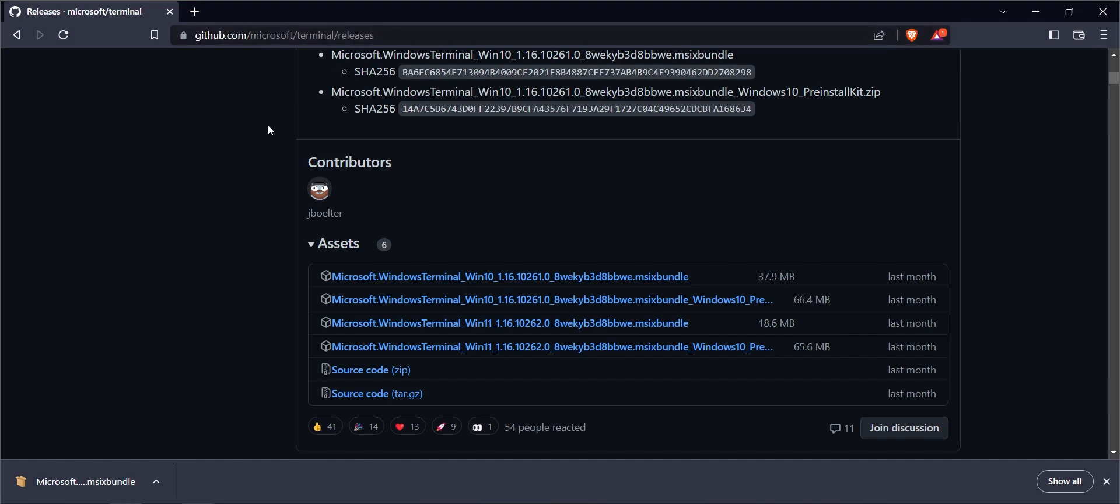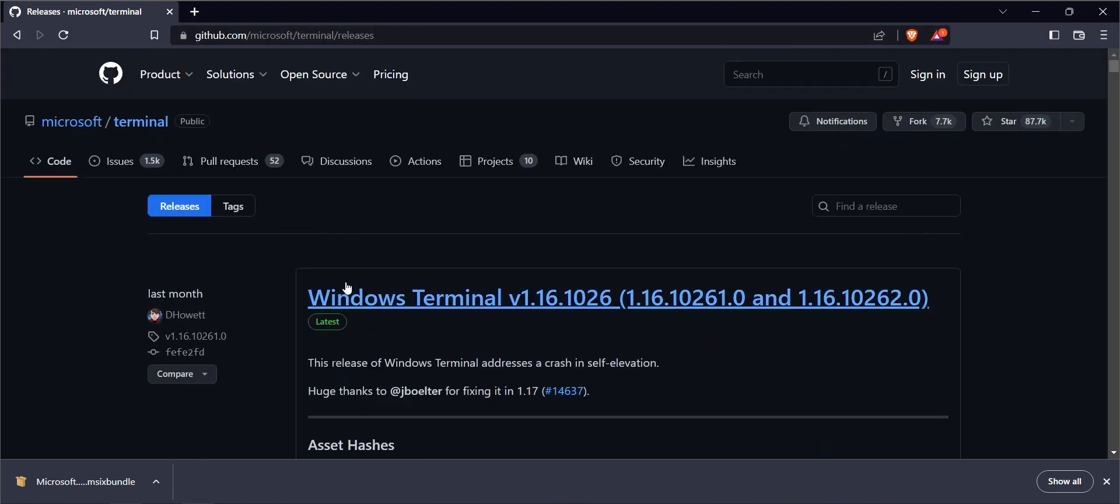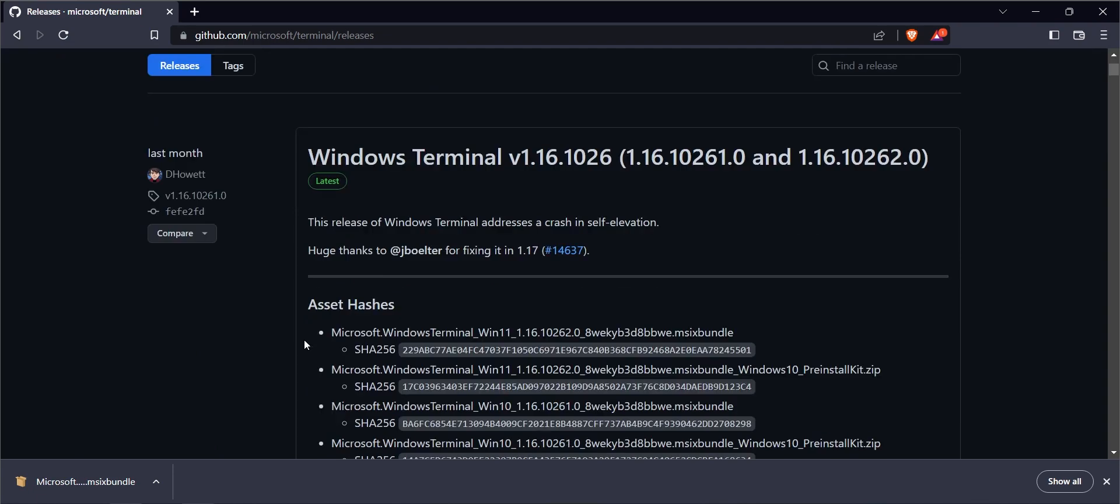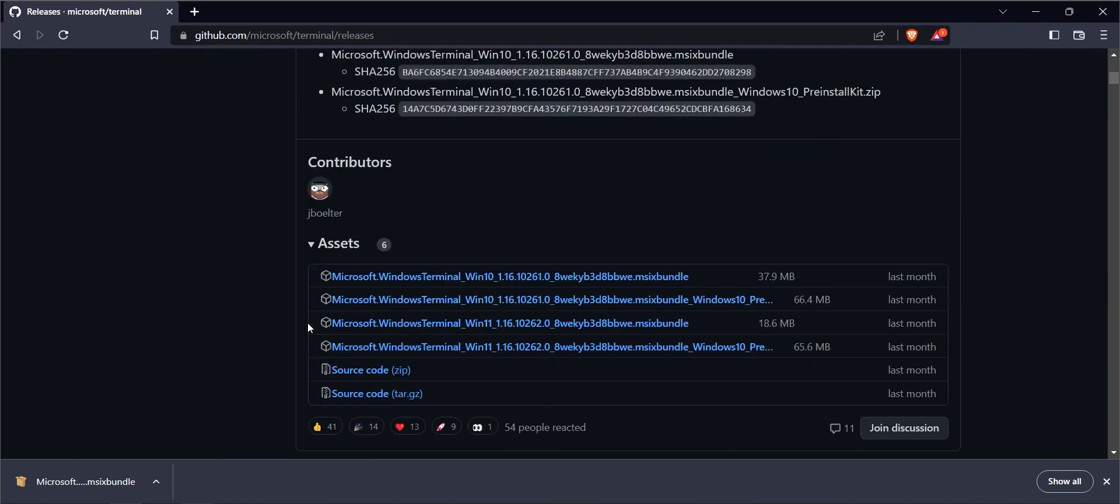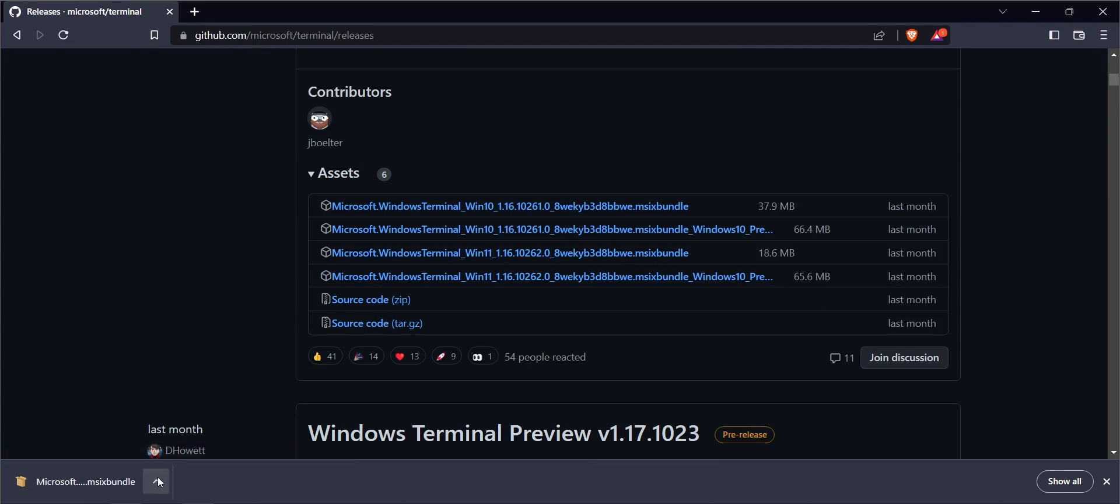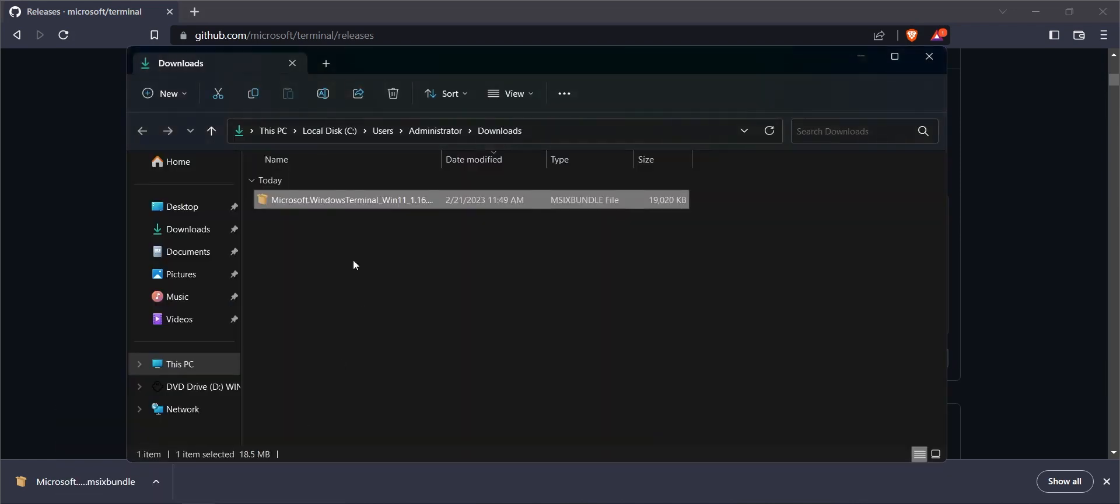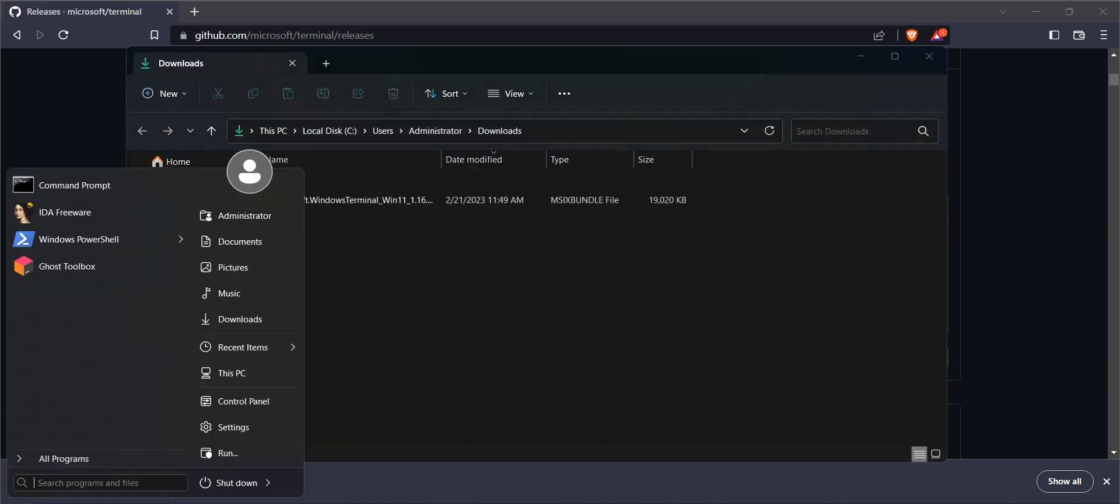I'm going to download the latest Windows Terminal. As I'm using Windows 11 operating system, I'm going to download this package. I have already downloaded it, so I'm going there now.